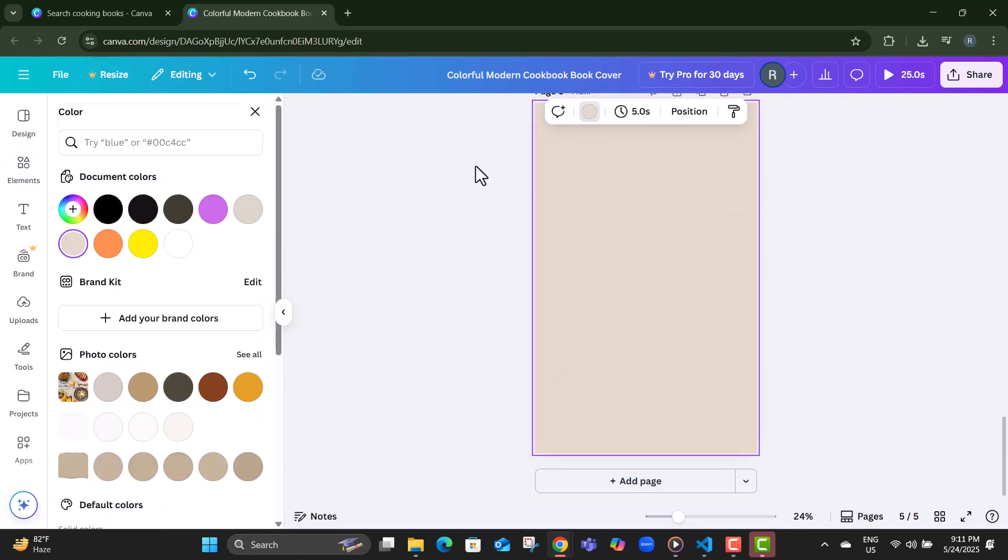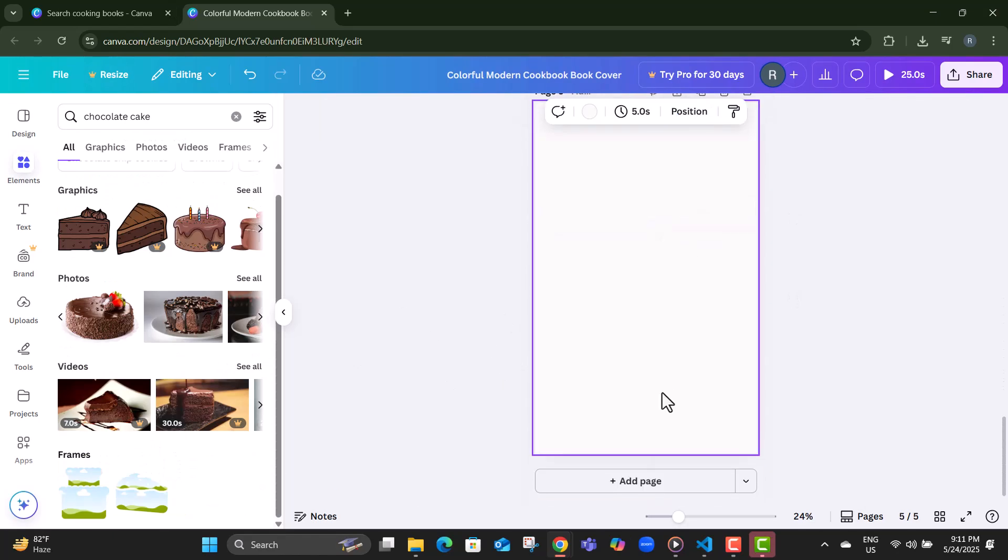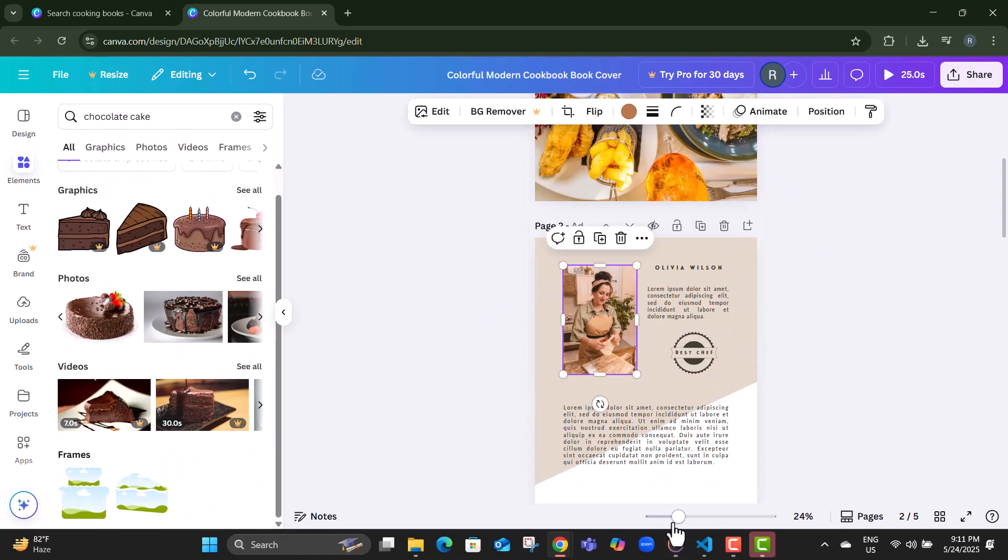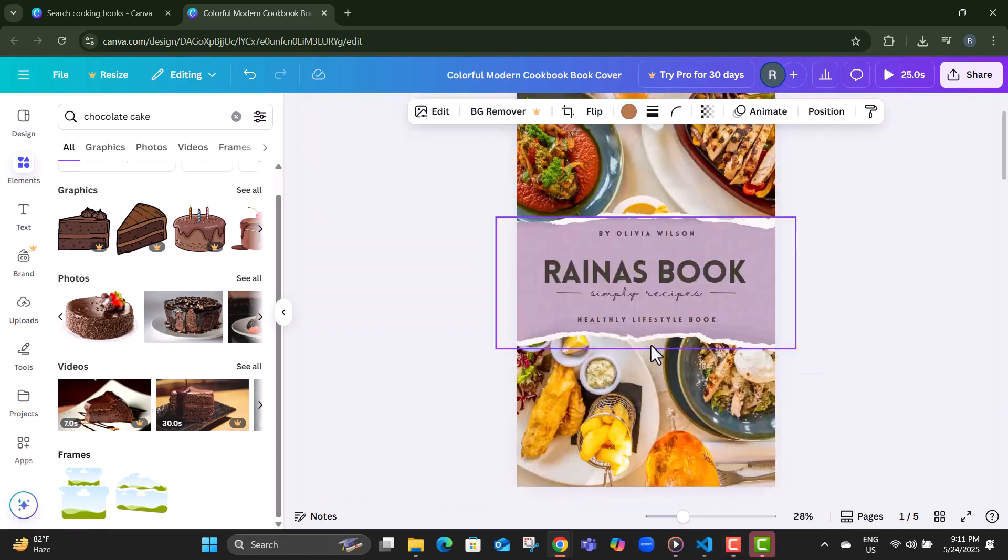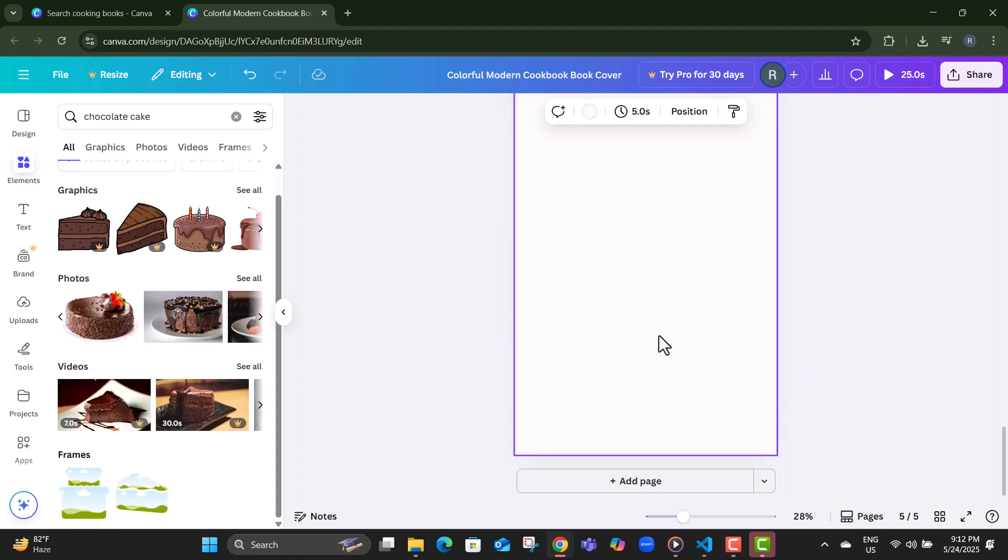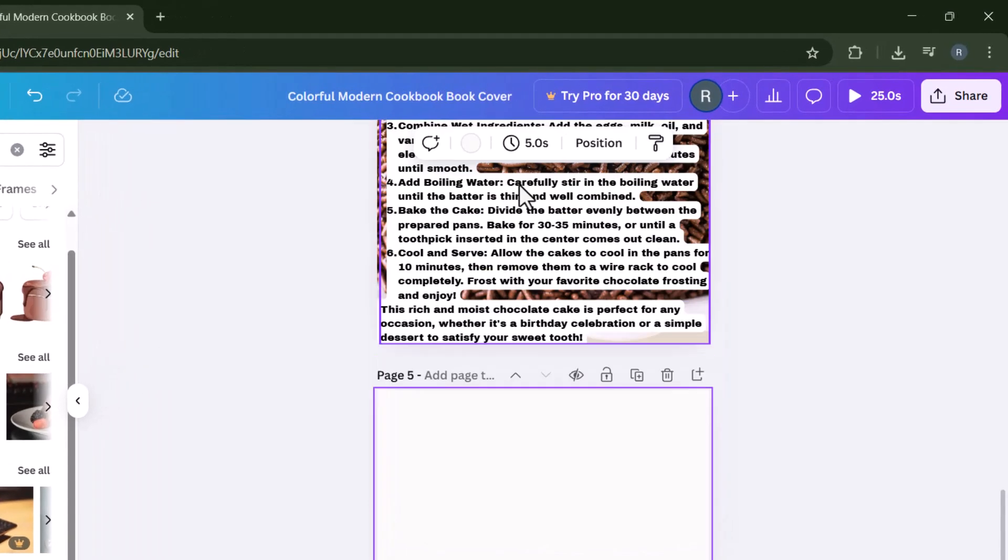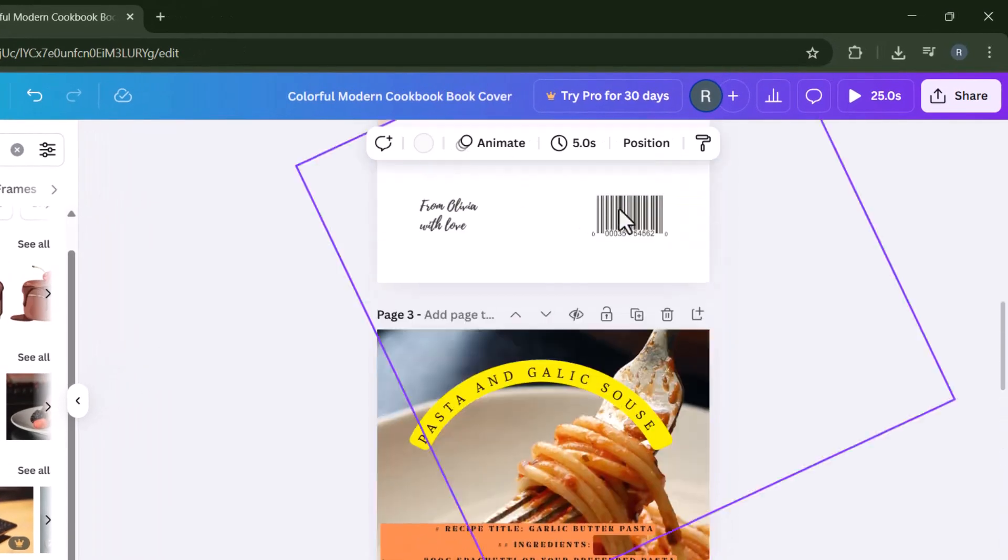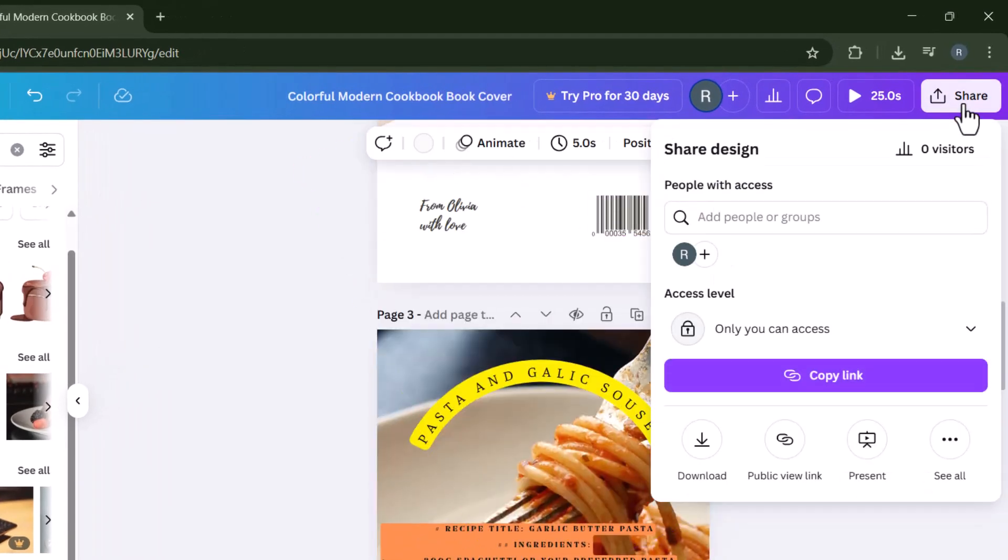Step 13, repeat the process of adding pages and text boxes to build out the rest of your cookbook, one recipe at a time. Step 14, when everything looks good, click the share button in the top right corner of the screen.